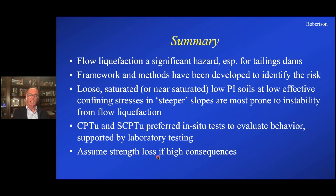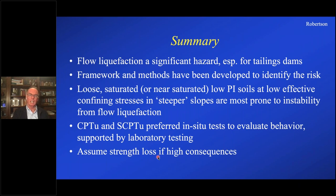That concludes my presentation. I think there is going to be room for questions. Thank you for your time and patience.